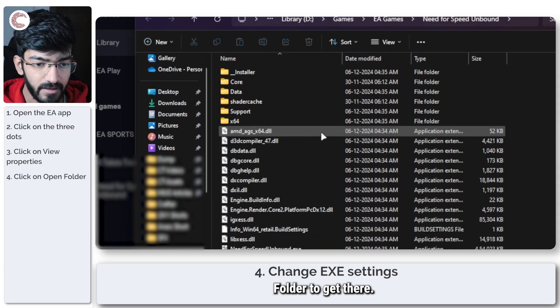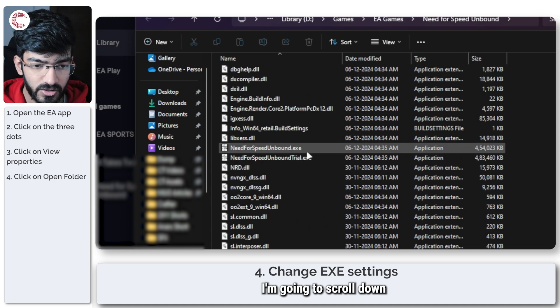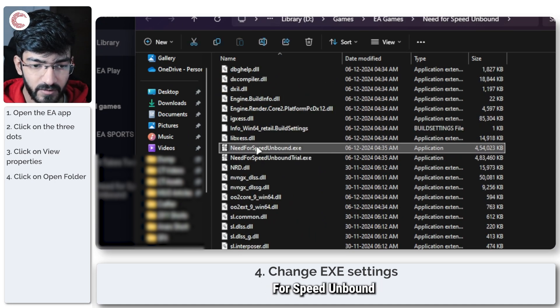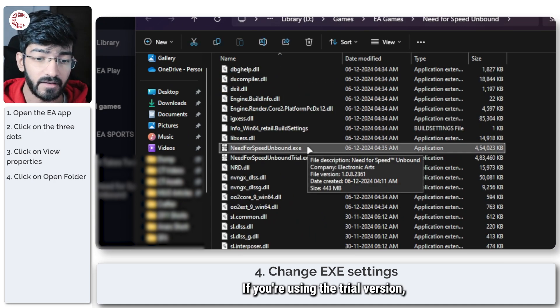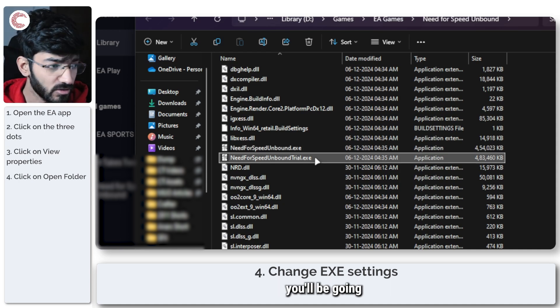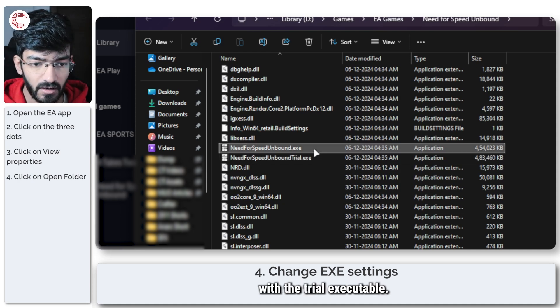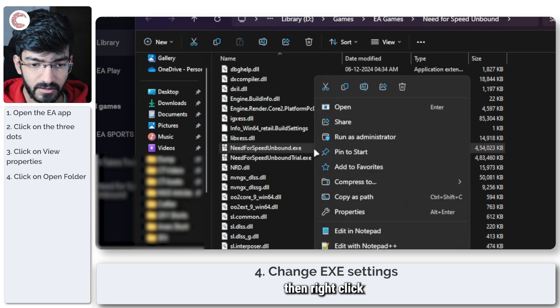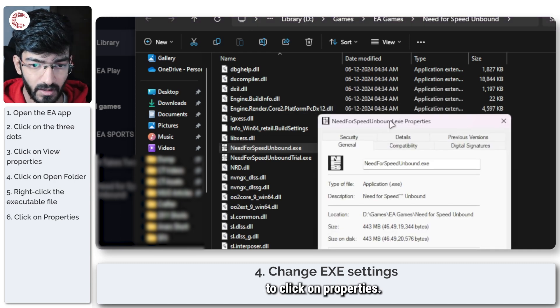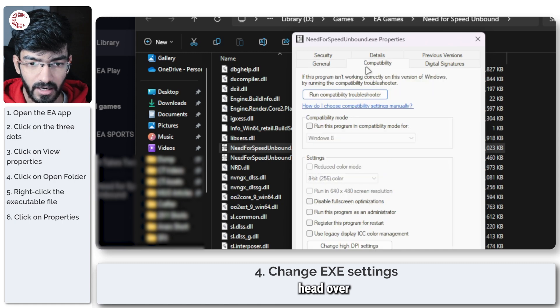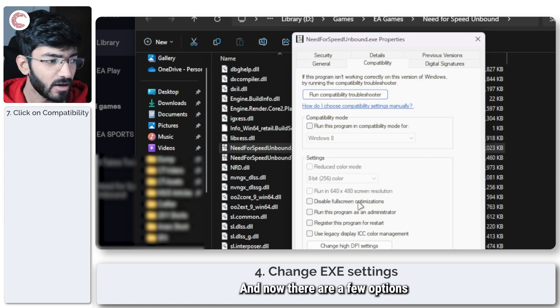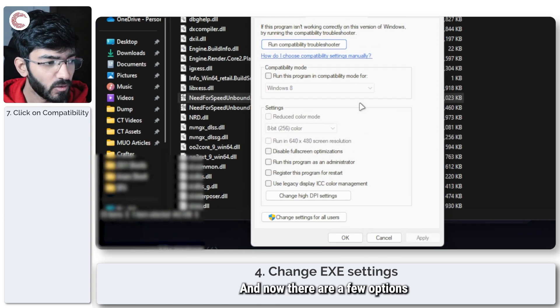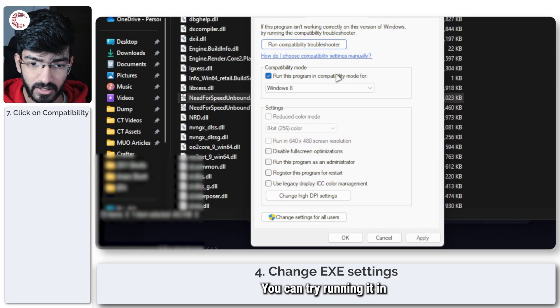In here, I'm going to scroll down until I find the Need for Speed Unbound executable file. If you're using the trial version, then of course you'll be going with the trial executable. I'm going to click on this, then right click, and then we're going to click on properties. In here, head over to the compatibility tab.